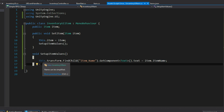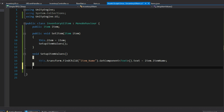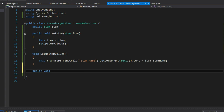Now I need to know what happens whenever this button — which is not a button currently but will be — is selected. So I can click on it and it will pass details to the details panel. It's going to be a public void called OnSelectItemButton, because it's going to be exposed to the inspector so I can use the button component's OnClick to call this.